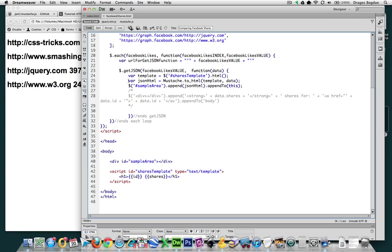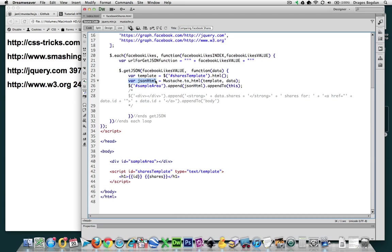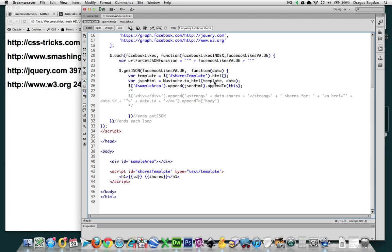Next thing we did was actually define a new variable that was the converted content. So, this variable actually represents what we're trying to do over here and get our JSON to be converted to HTML. And that equals the function that mustache provides. Now, mustache has a function called to underscore HTML. And we passed it two parameters. First, the template,